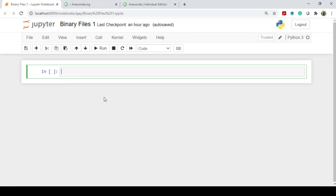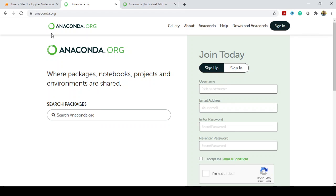Before going into binary files, I am using a Jupyter Notebook to do these manipulations. You can run in IDLE also, or you can use any text editor to run the programs as usual. I just want to familiarize you with the Jupyter environment also. You can get this by downloading from anaconda.org.